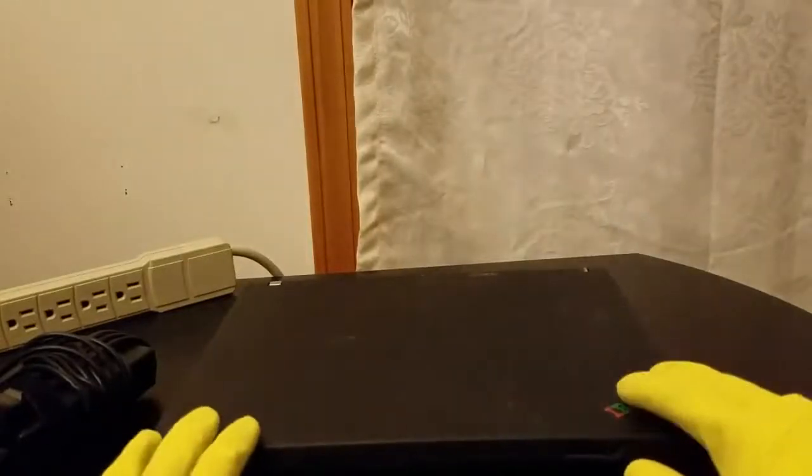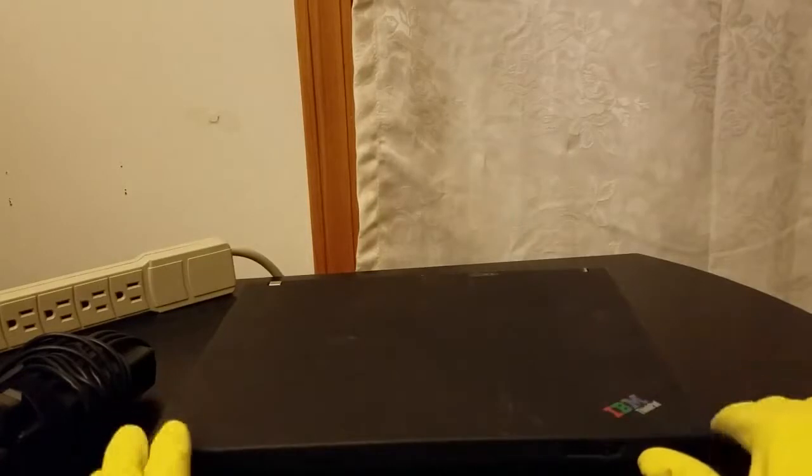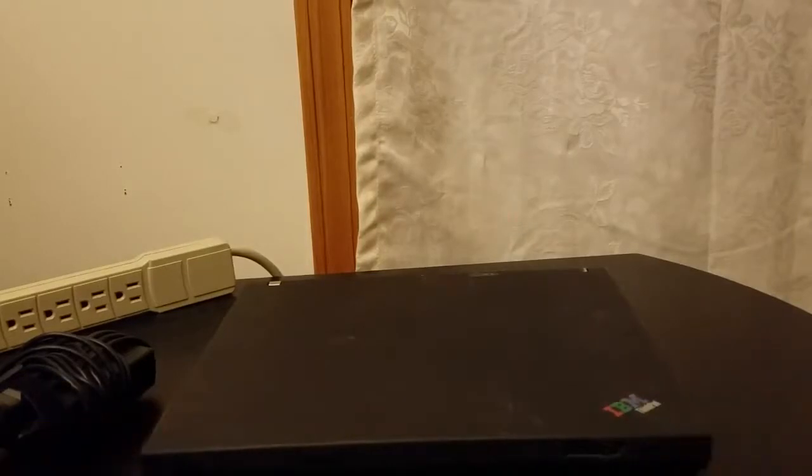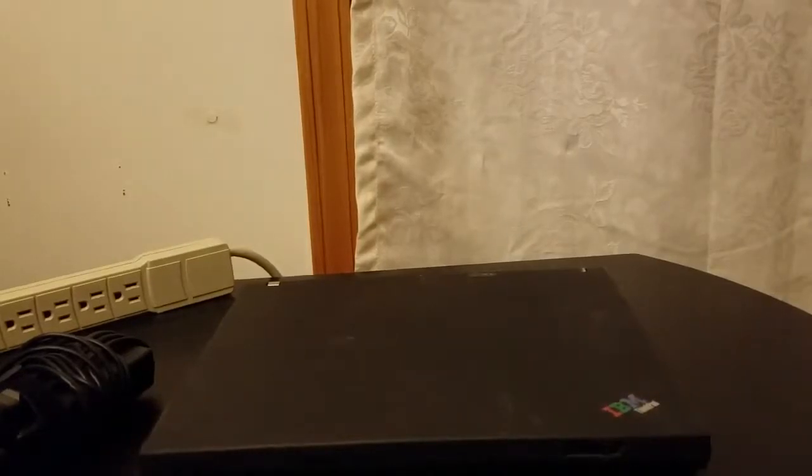Hello YouTube, this is the review of the IBM ThinkPad T42.